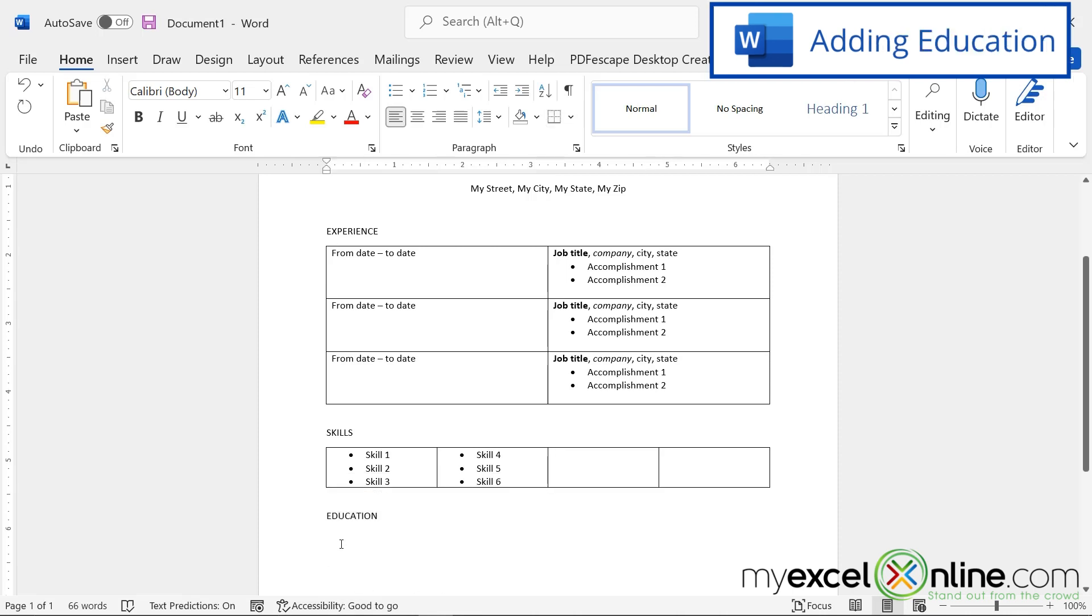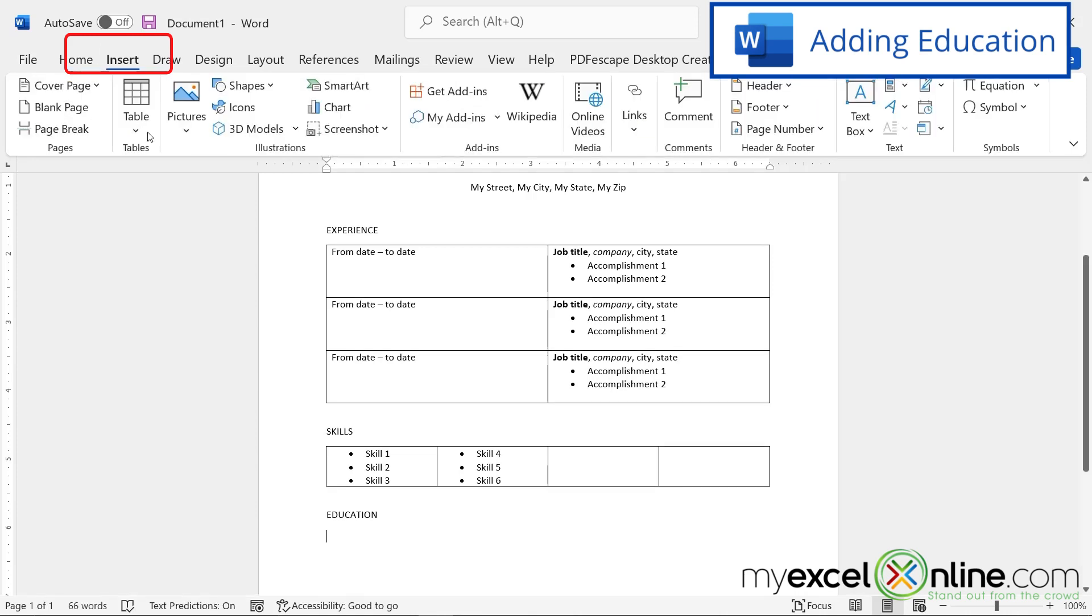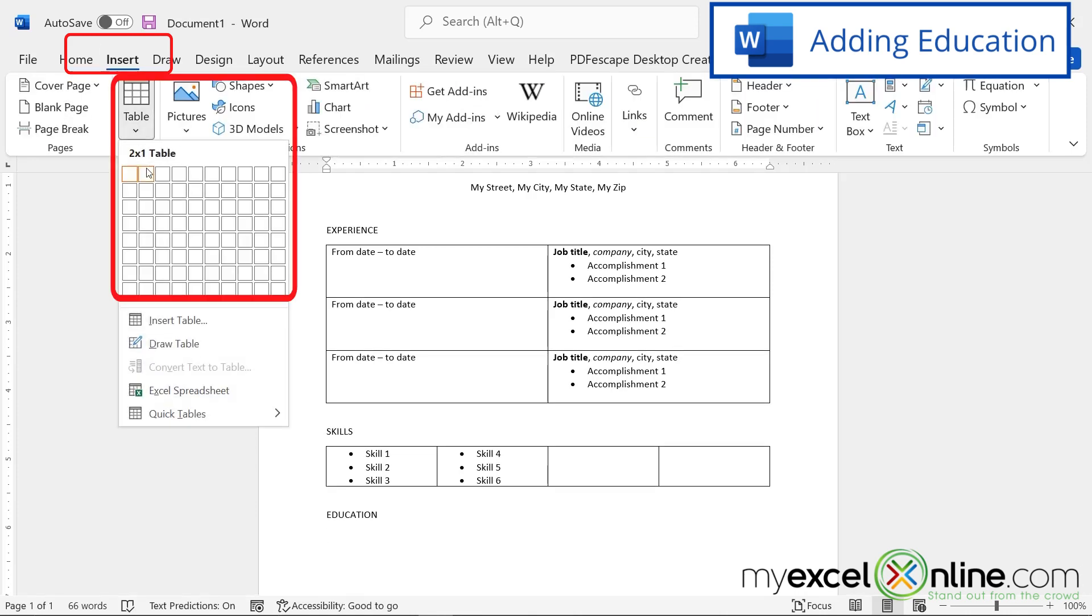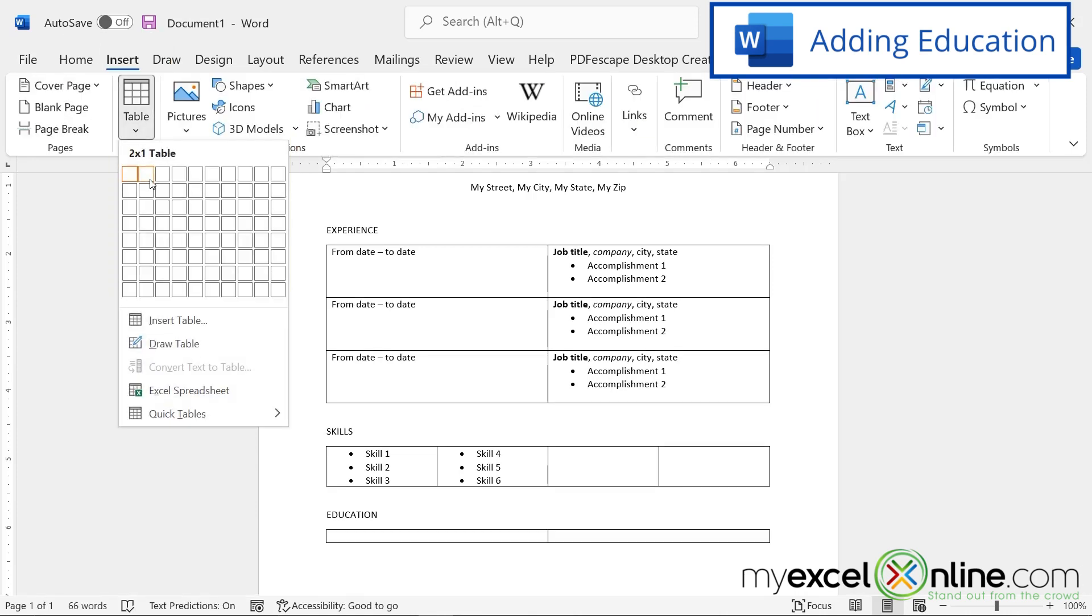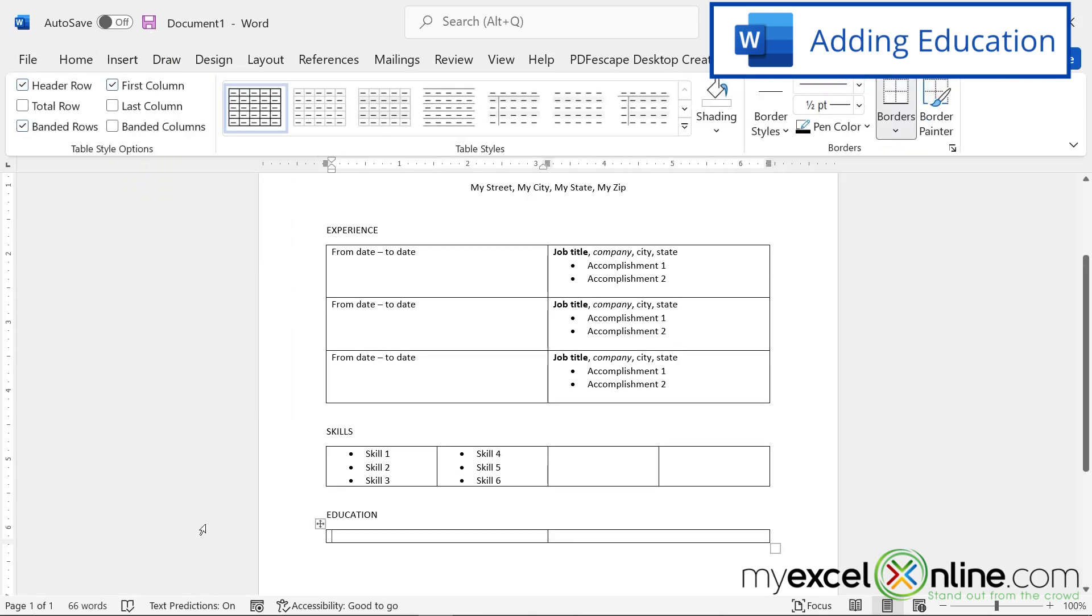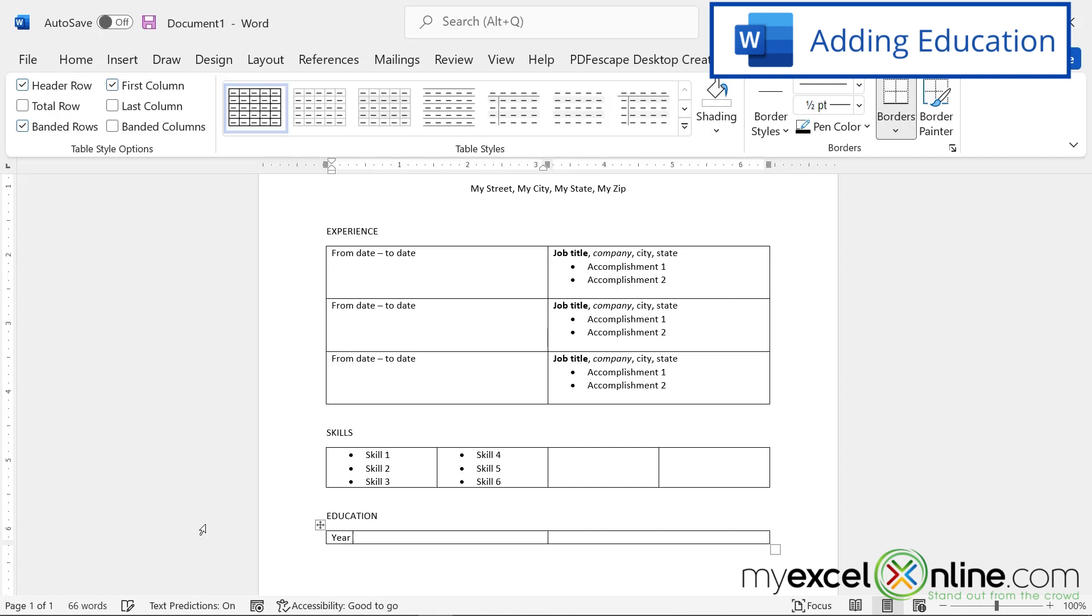And so for education, you guessed it, after education, I can hit enter, go up to insert, and insert another two by two table. And here I would say year, graduated. And then over here, I would say degree, name, comma, school, name, and then city and state.